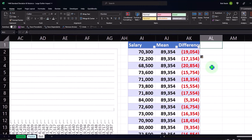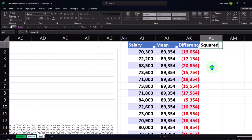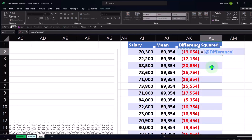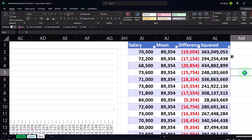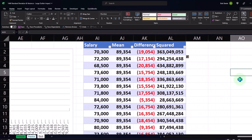So in any case, we're going to take the squared differences — equals that number caret shift-six to the power of two. So we're squaring it.